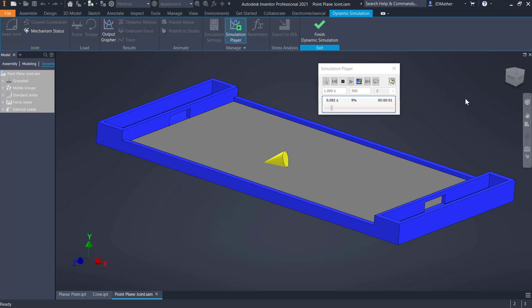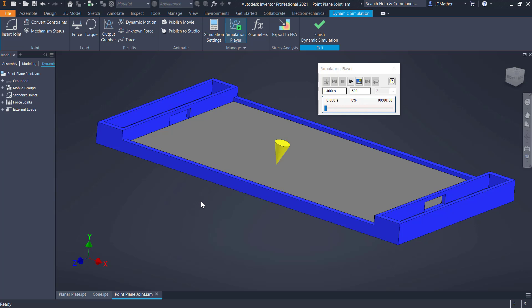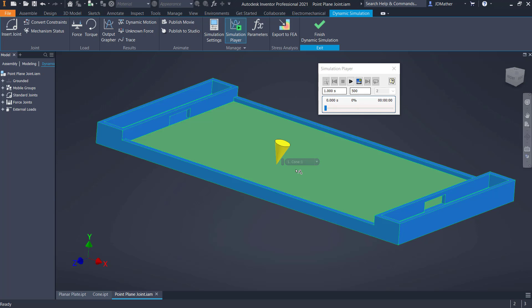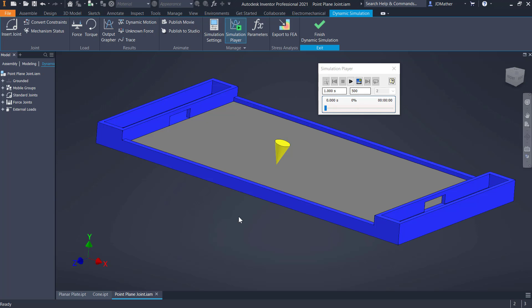Now when I play it, the cone goes over and stops when it falls against the table. We could put forces on here to have the cone spin, adjust friction, and adjust how it acts on contact — similar to the restitution we saw with 2D contact. I'll hold off on that for a later lab.